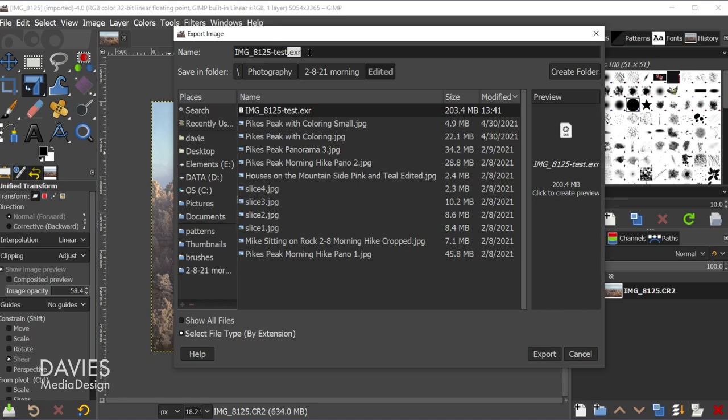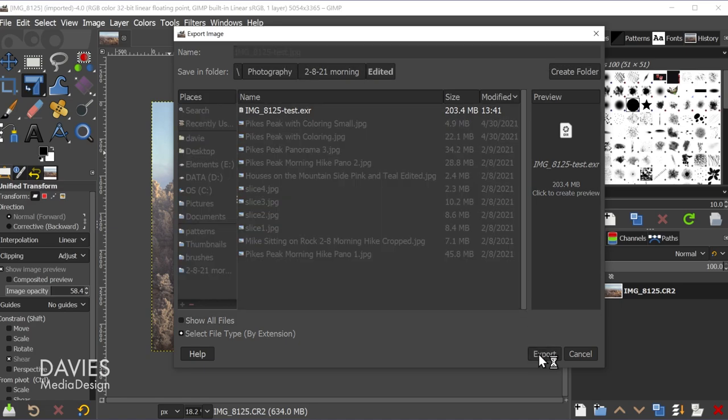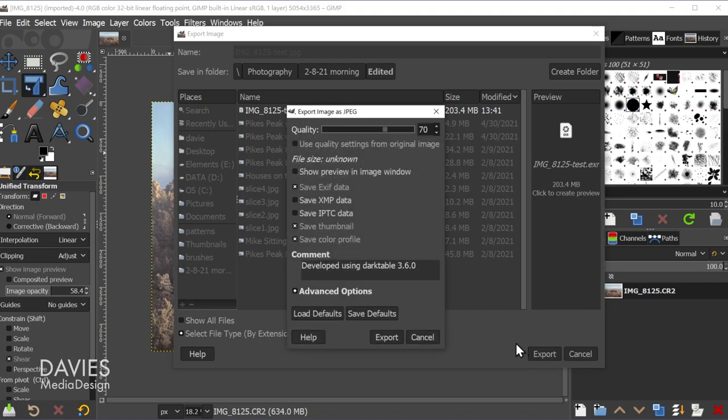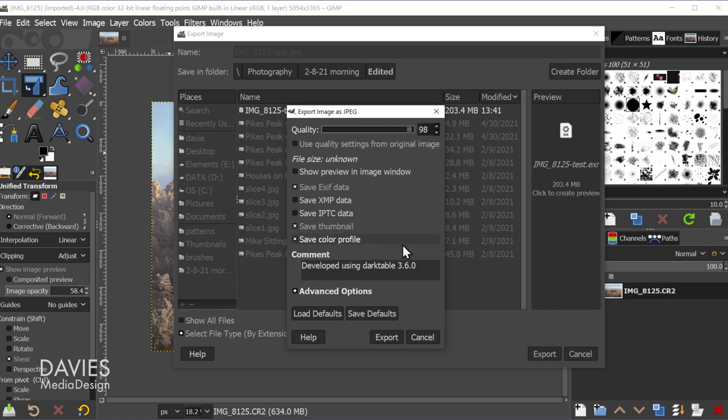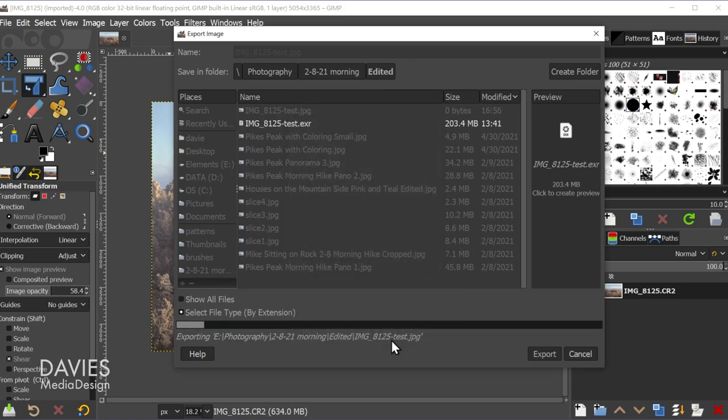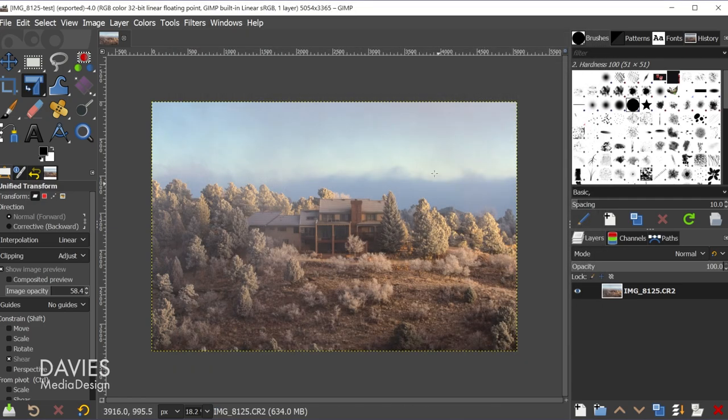But you can save this as a .exr file type if you want to lose as little data as possible. On the other hand, if you want to save room, you can export this to a jpeg format. So that will compress this, but it's going to be much smaller. You can turn up the quality if you want to. And once you're ready, just hit Export. And now our image has been exported.